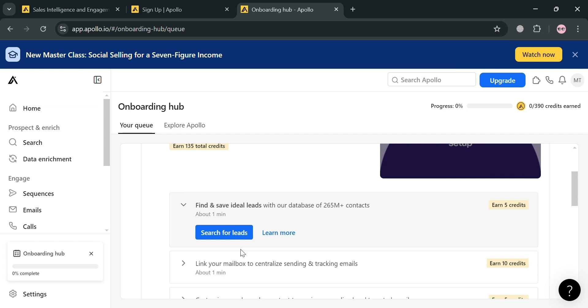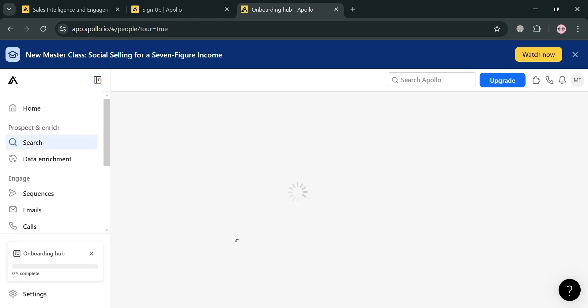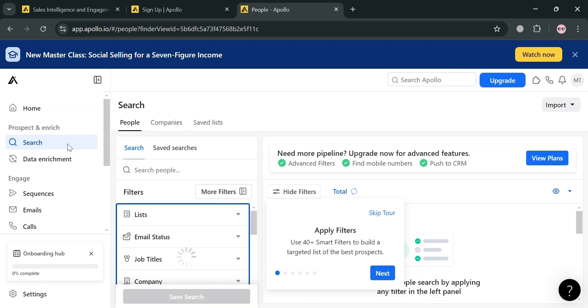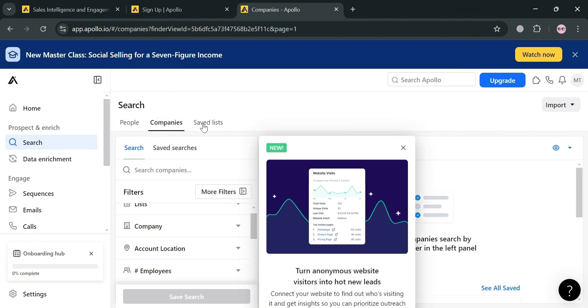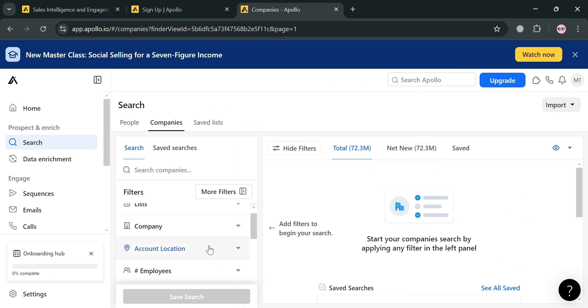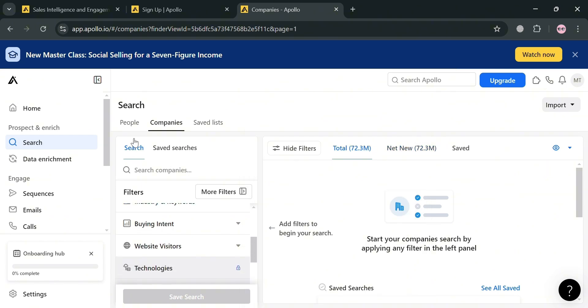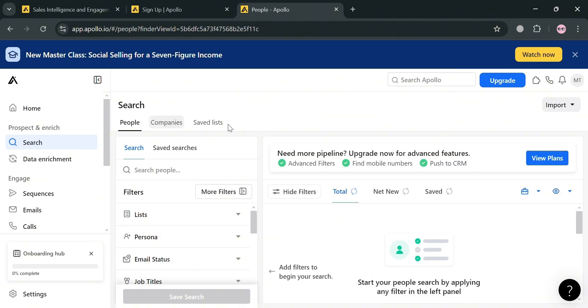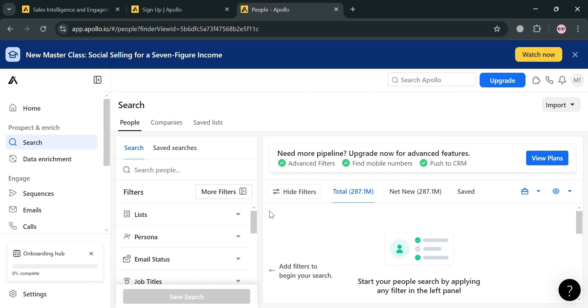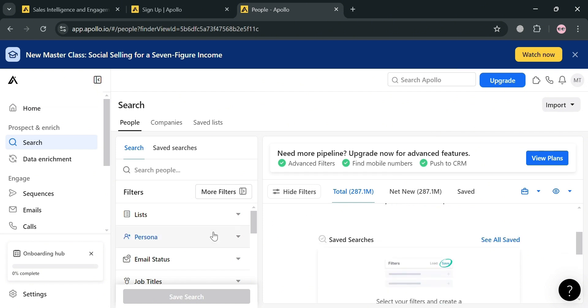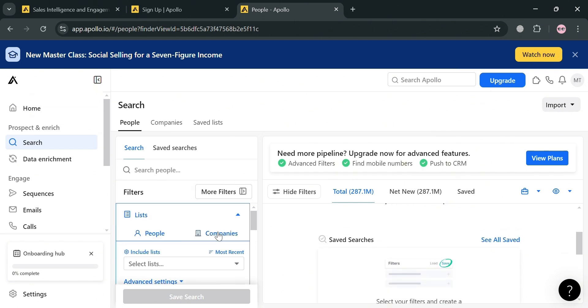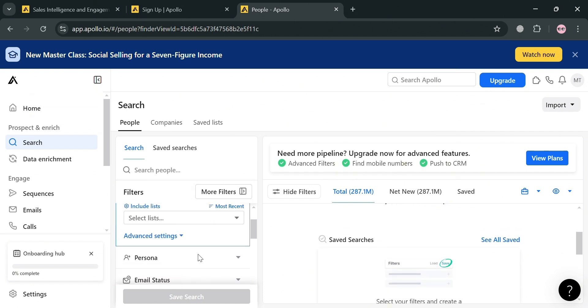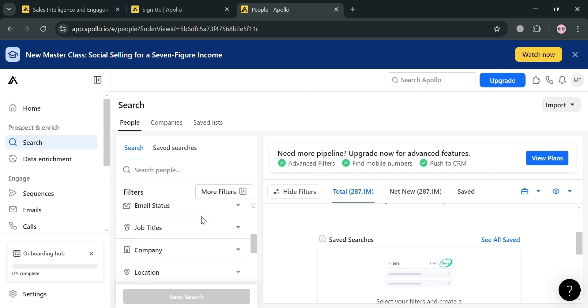Clicking the search for leads button will direct you to this search section. This functionality allows users to find prospects that match their ideal customer profile by applying advanced filters. This enables precise targeting of leads based on criteria like industry, company size, job title, location, and many more. Users can search for both companies and individual people to identify the most promising accounts and decision makers.